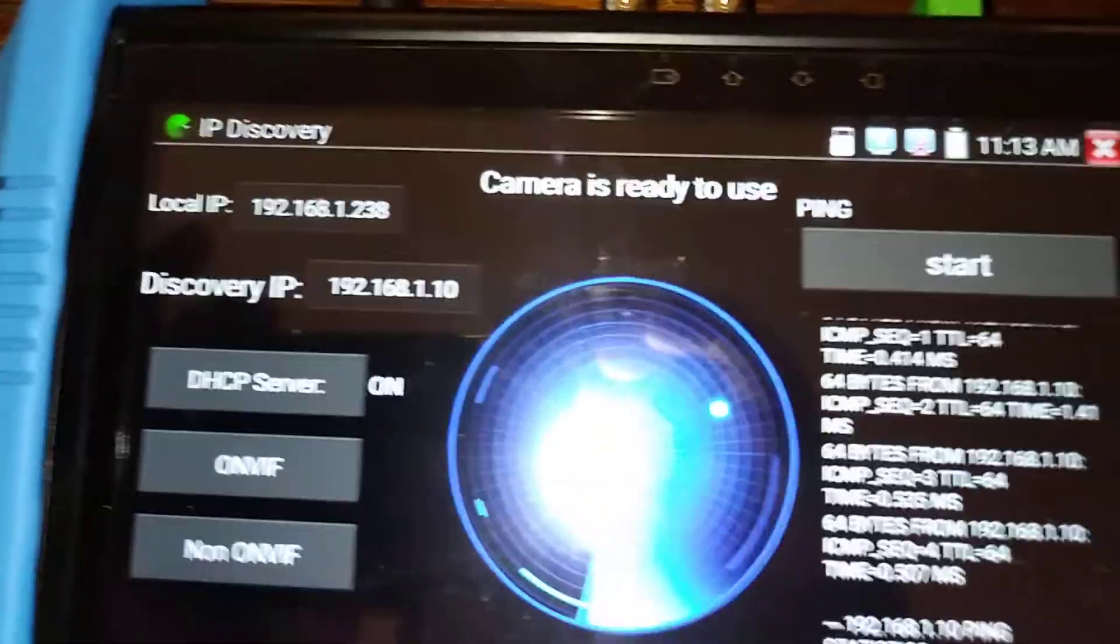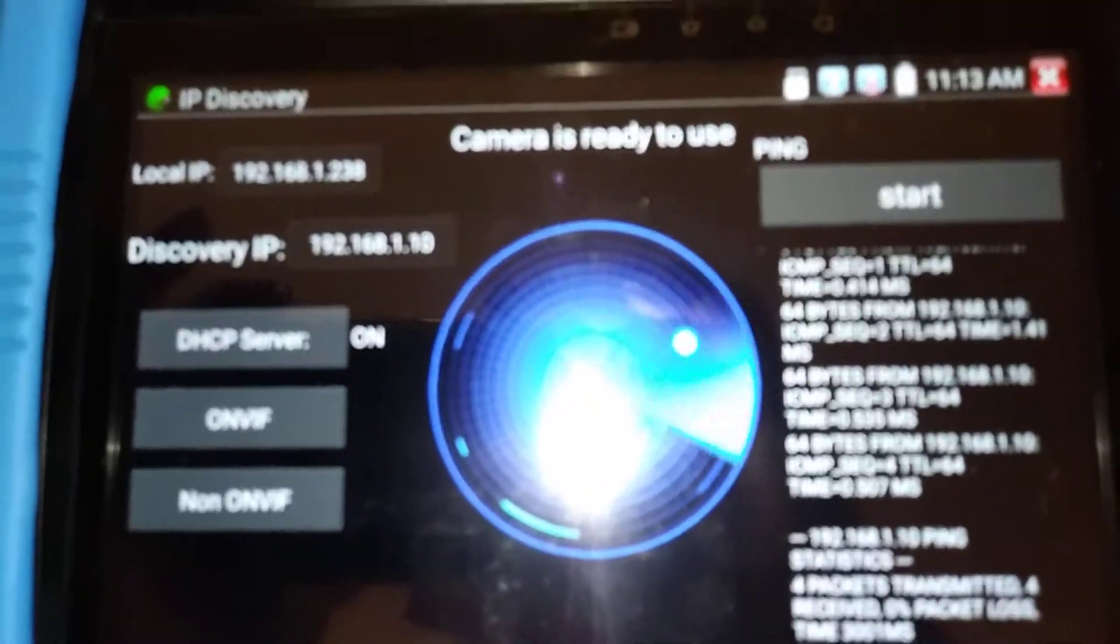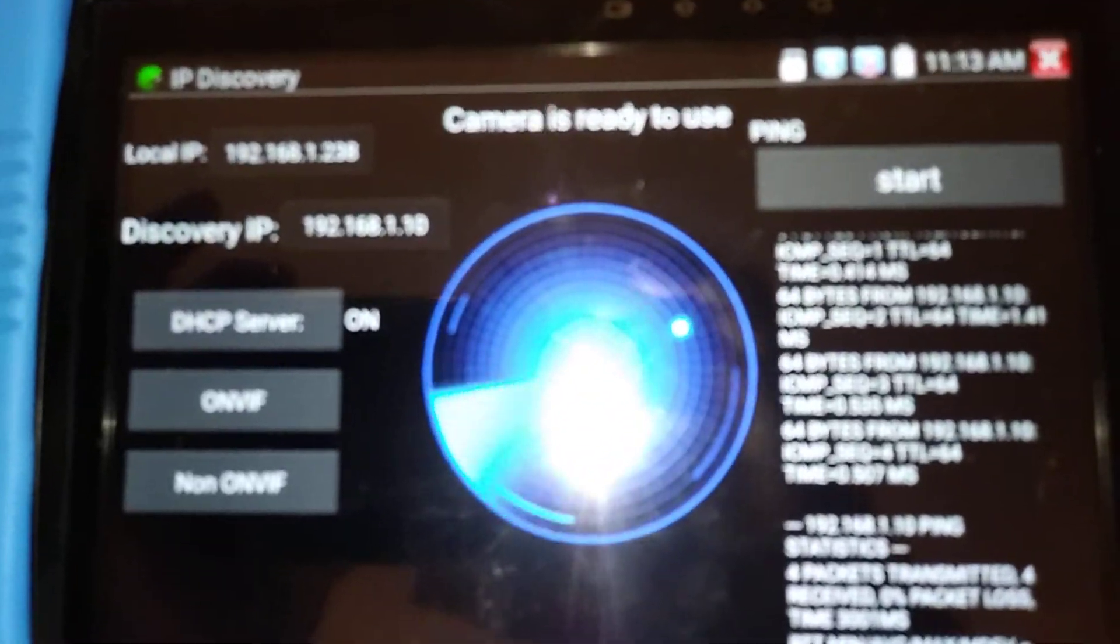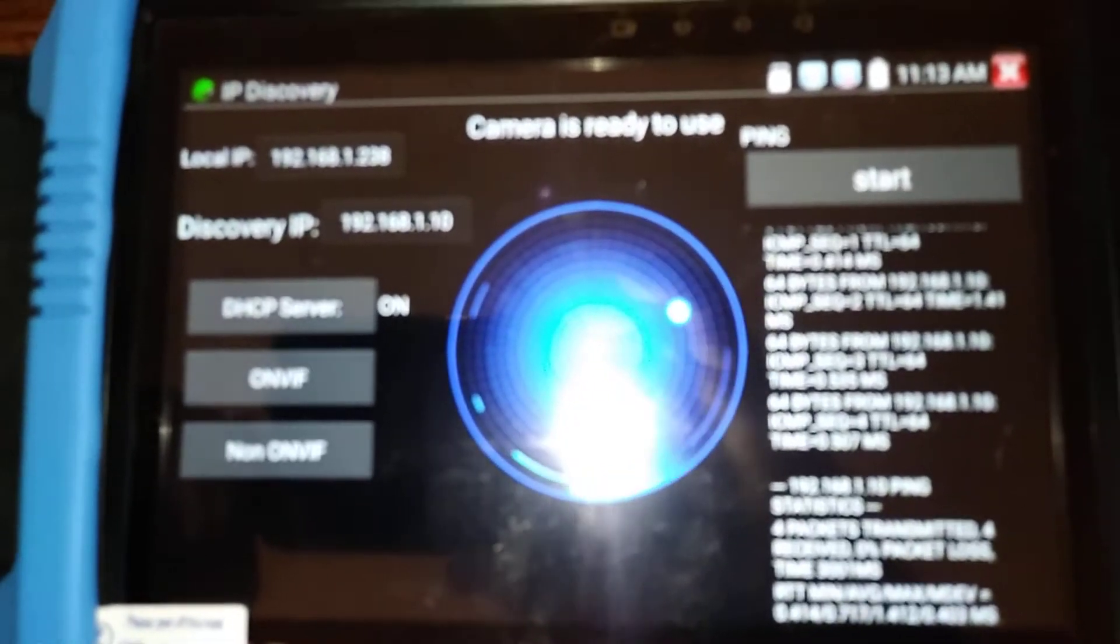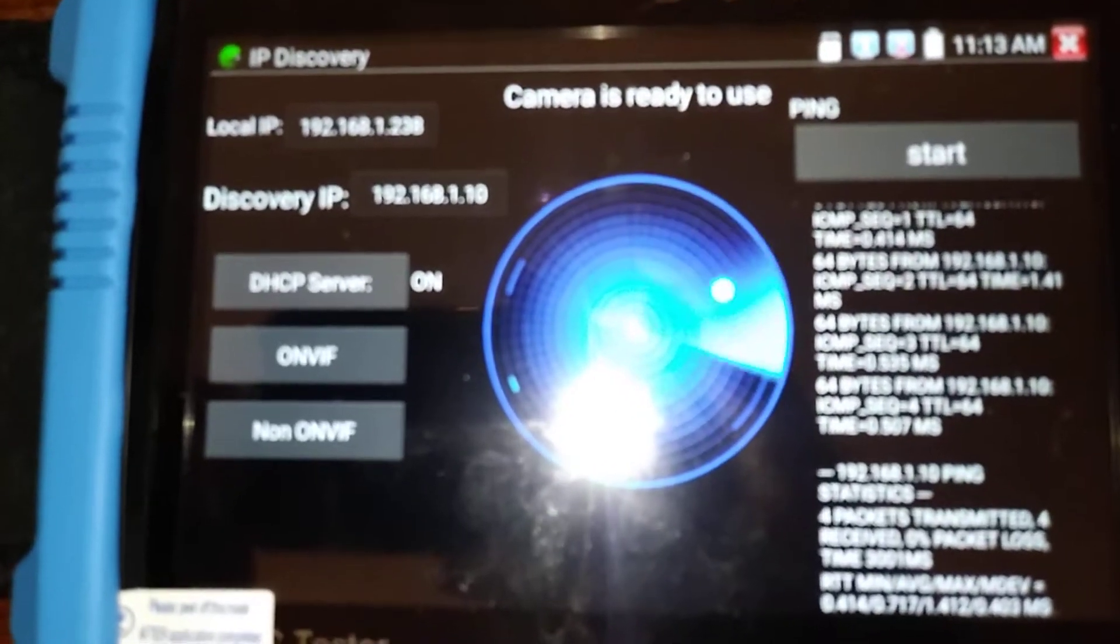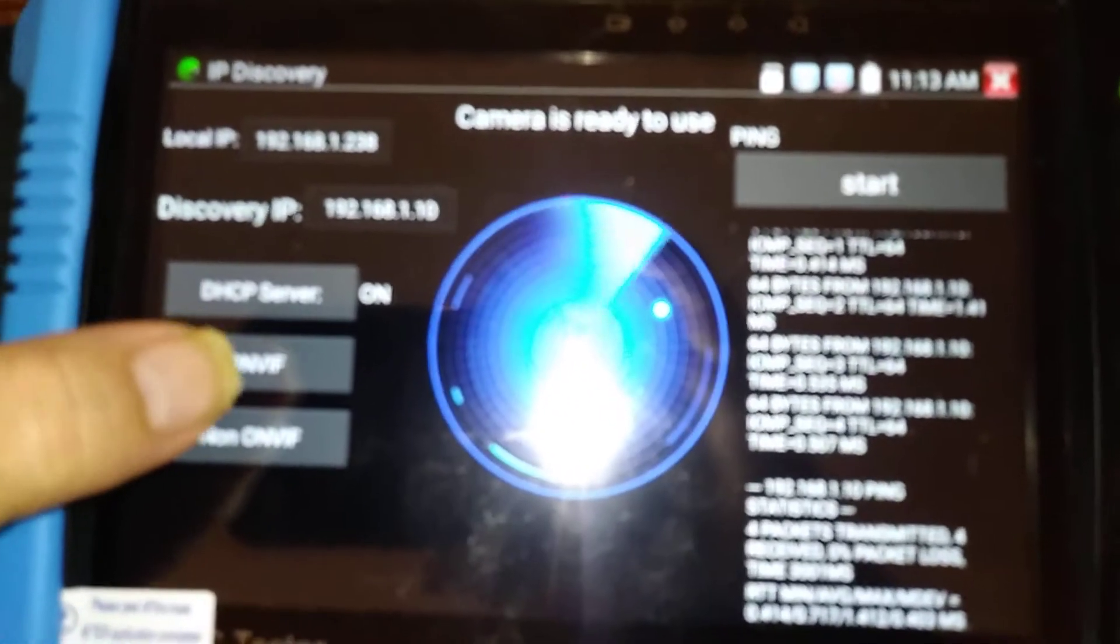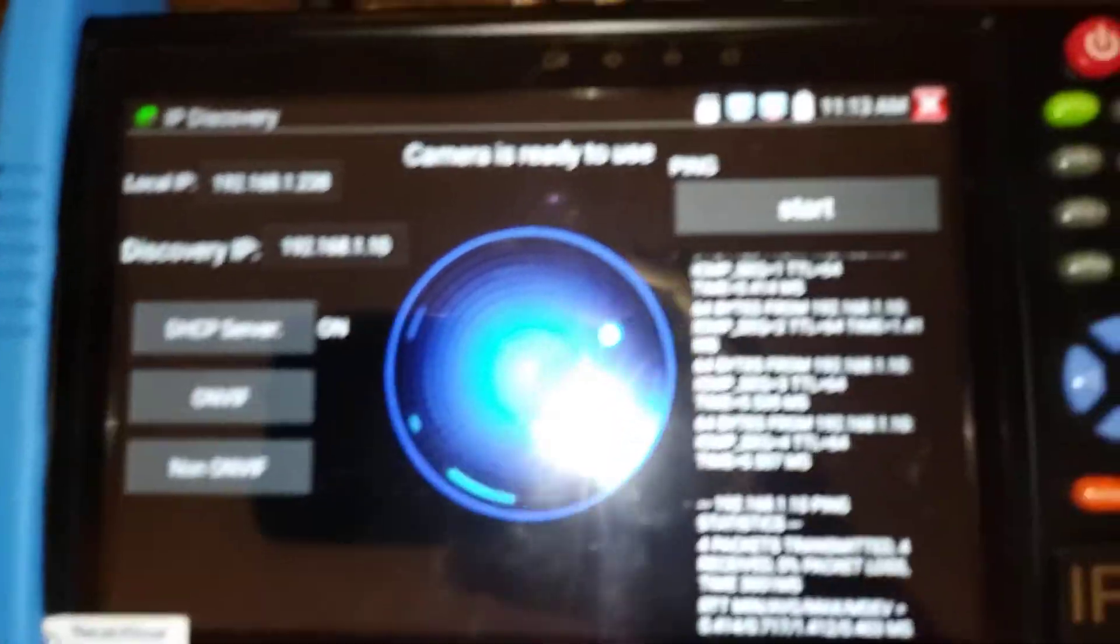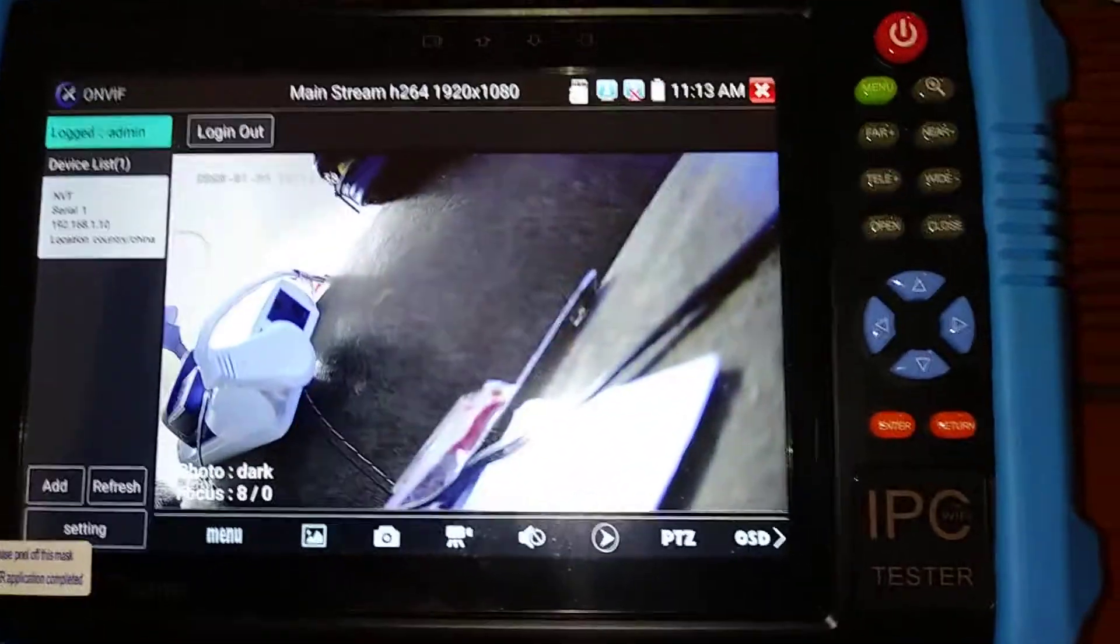Now, there's a section called ONVIF for a camera. This happens to be an ONVIF camera. So, I touch ONVIF, and guess what? I have a picture.